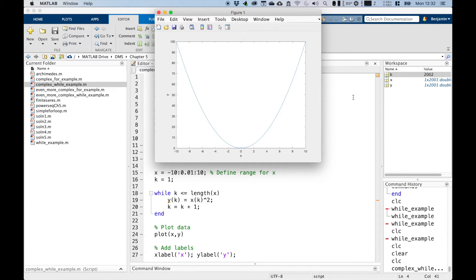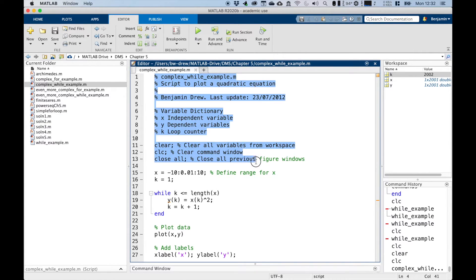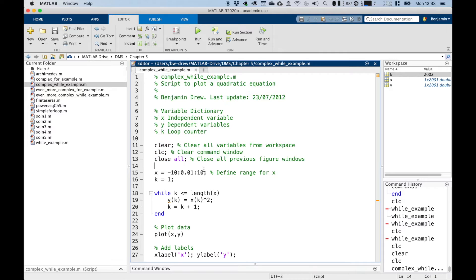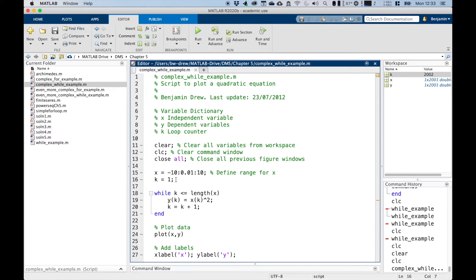So like before, we've got a set preamble up here from lines one to 13, where we've got the name, the author, our variable dictionary, and the clearing commands. Now line 15, we define our independent variable ranges from minus 10 to 10, with steps of 0.01. And line 16, we have to initialize our counter k, as we refer to it in the while loop statement.